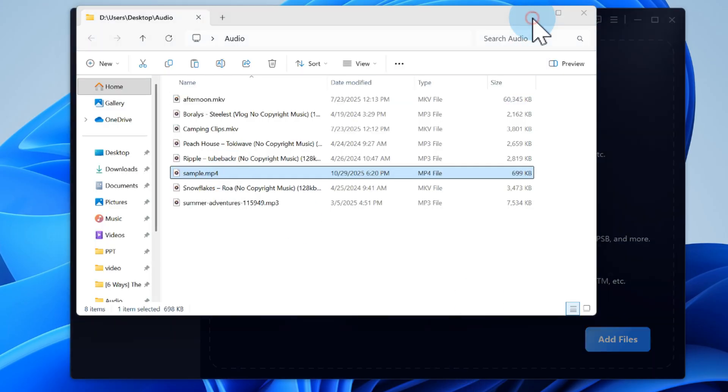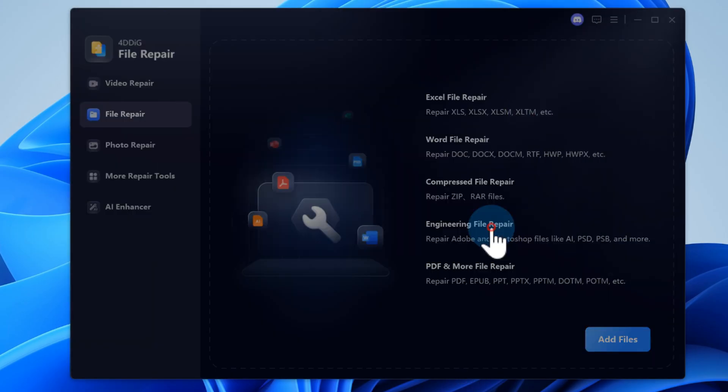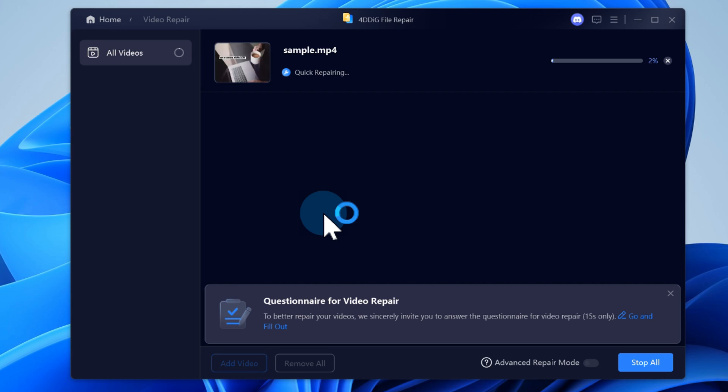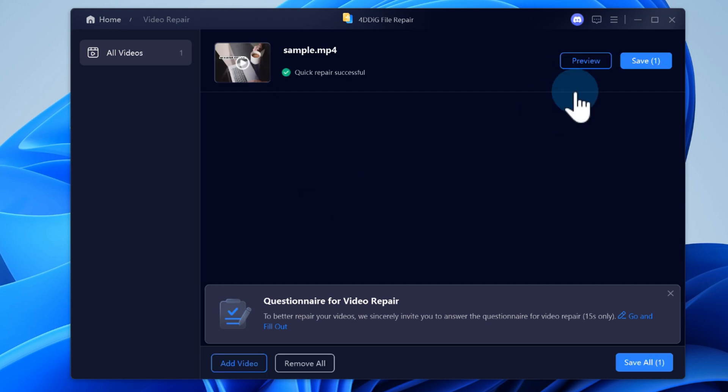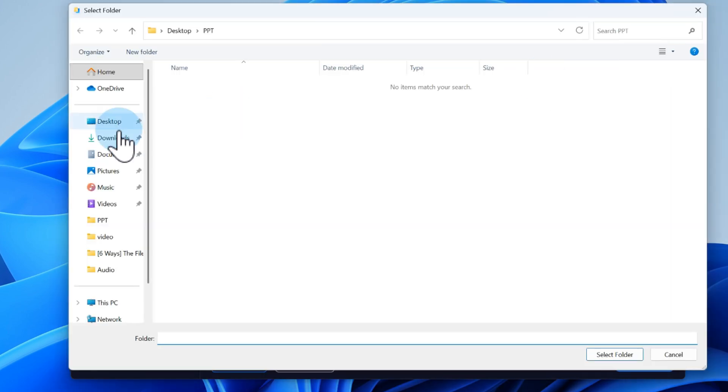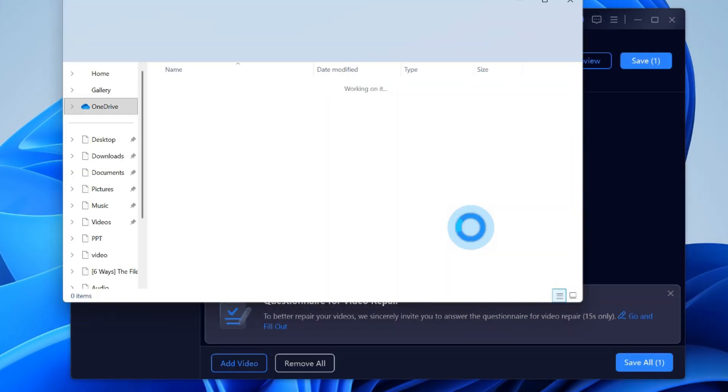Just drag your corrupted file into the tool and let it work its magic. Once it's fixed, reimport it to CapCut and you're good to go.